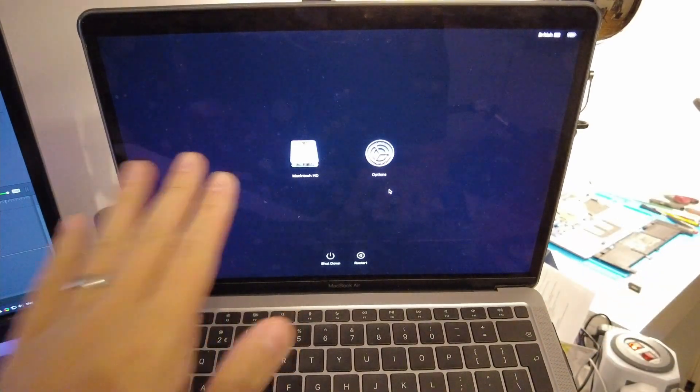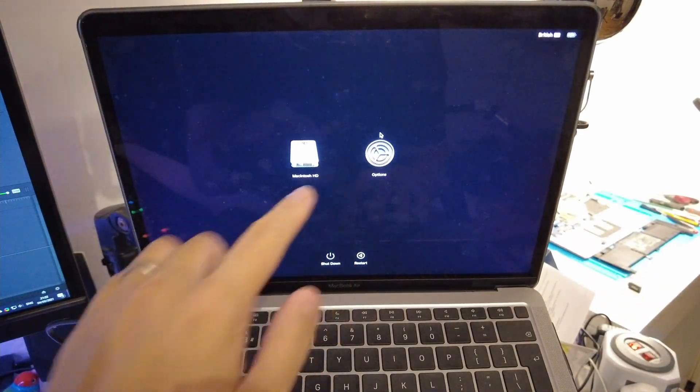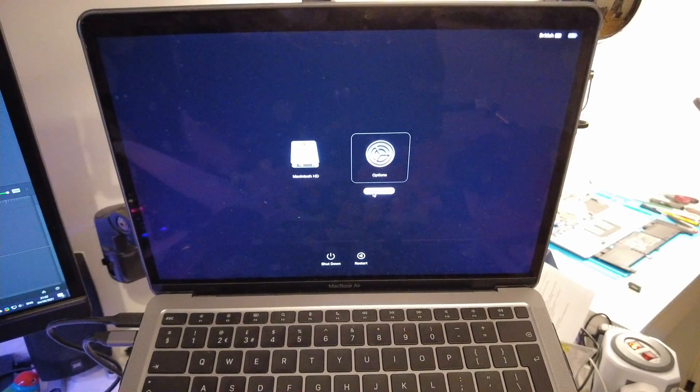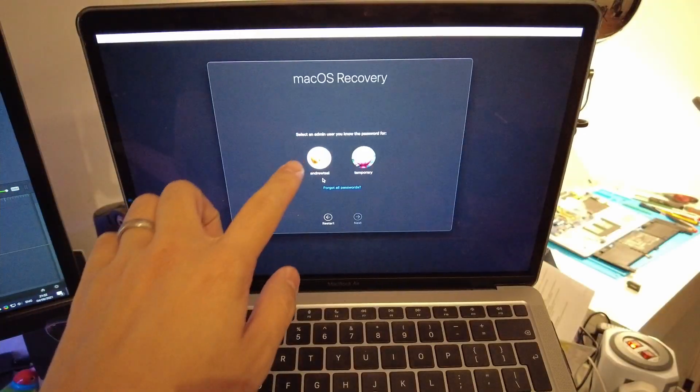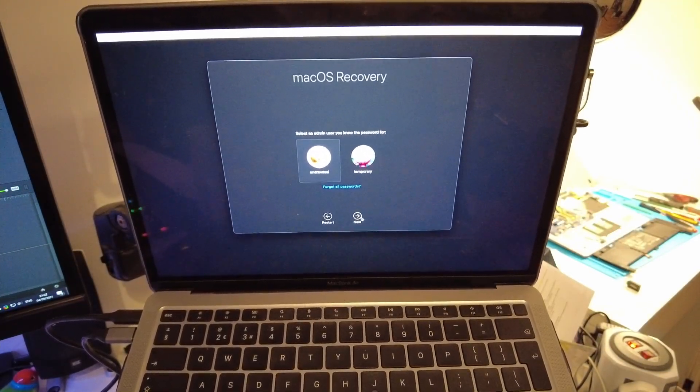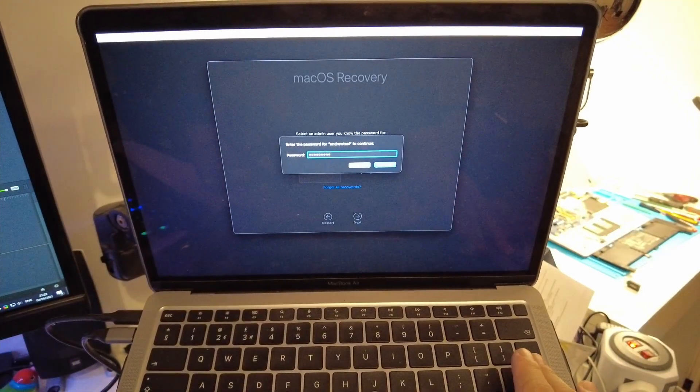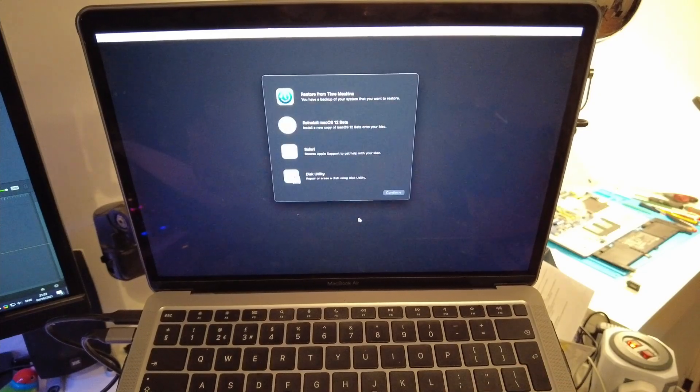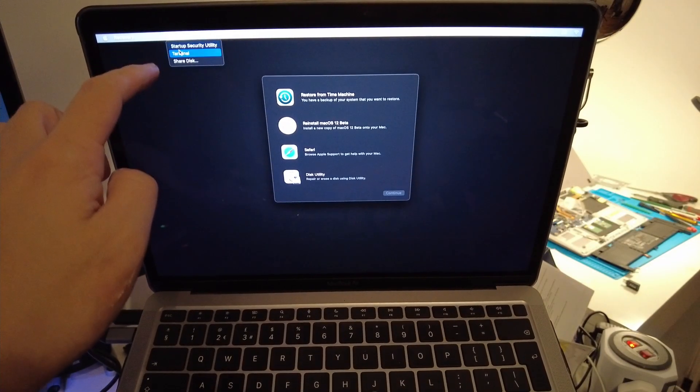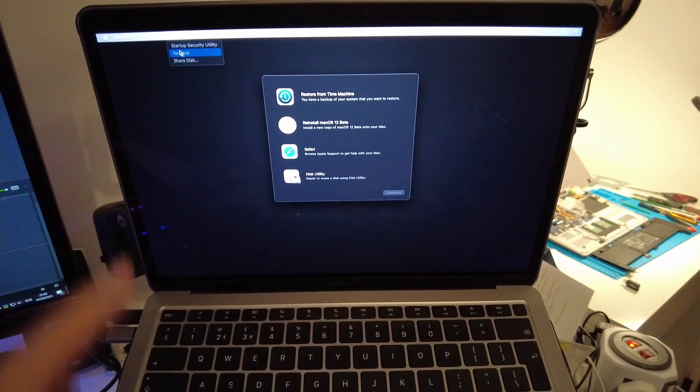So once this option menu comes up, we're going to click options here and continue. I'm going to select the user of the computer and press next. Then we type in the password and then we're going to go to utilities and click terminal.